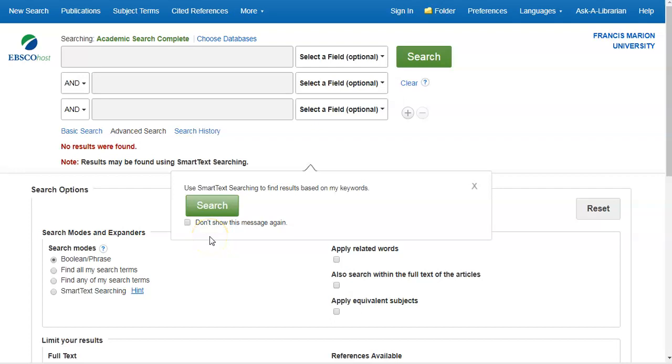In this video, we will conduct a search in the Academic Search Complete database. And because database interfaces are similar, once you learn how to search in one, it will be similar to searching in others.